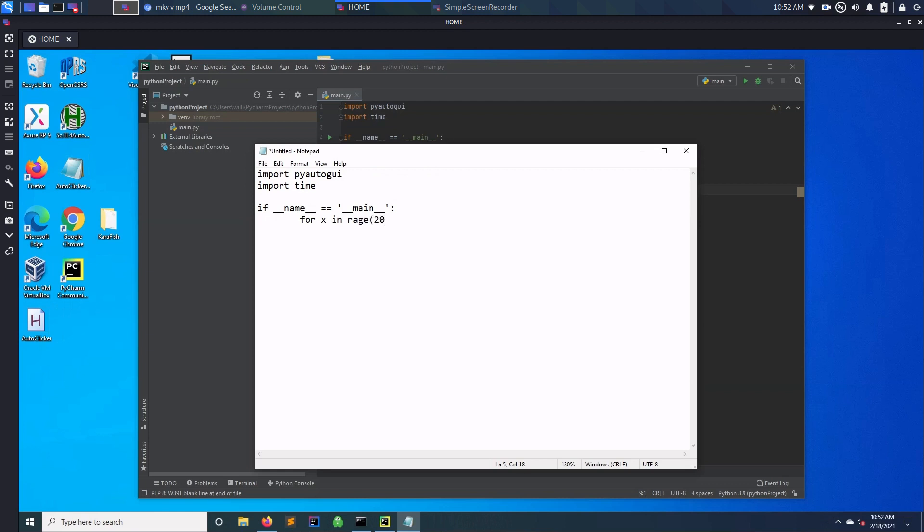So this is just how many times we're going to click. And then we have just click, so pyautogui.click. And then that's pretty much your click.